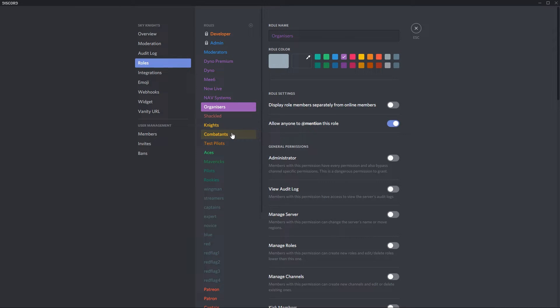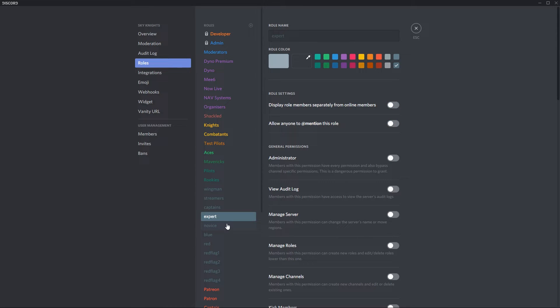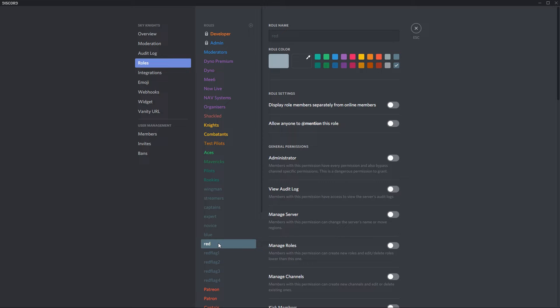Next we have combatants which are the participants who's enrolled in the event. We also have the expert and the novice. Both of these shows members that have enrolled in a particular skill set and then we've got the blue team and the red team which is well for the blue team and the red team.